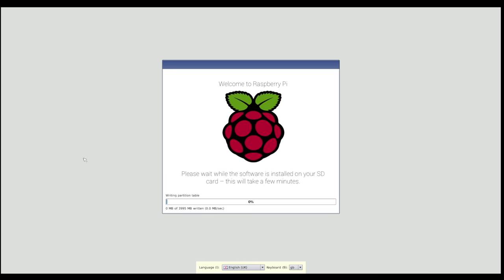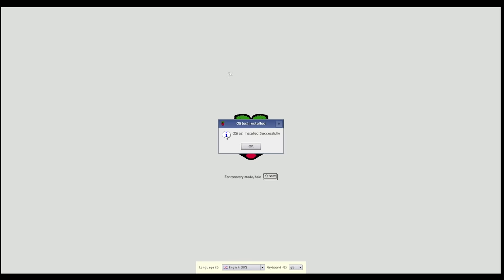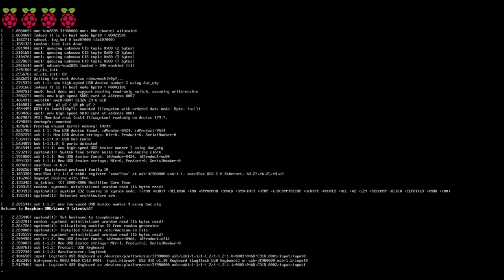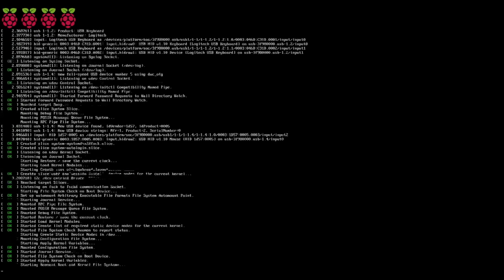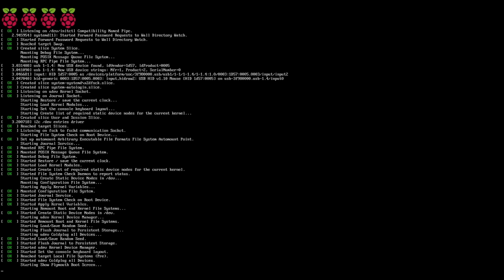Once the installation is finished, you'll have a dialog box telling you that it's been successful. Click OK, and this will automatically reboot your Pi into the Raspbian desktop.